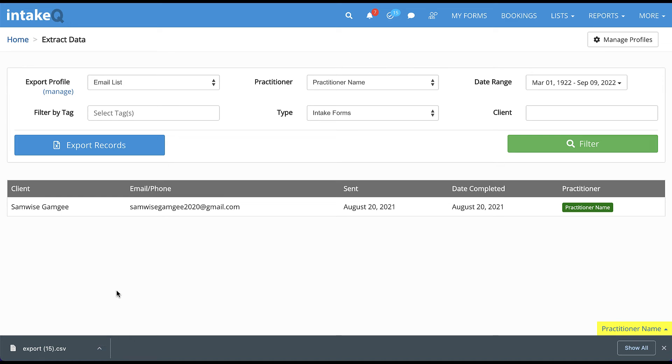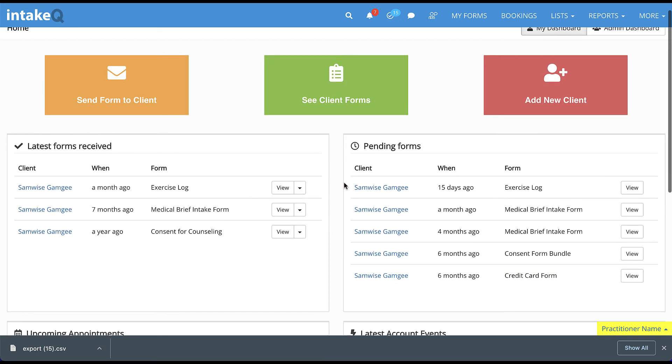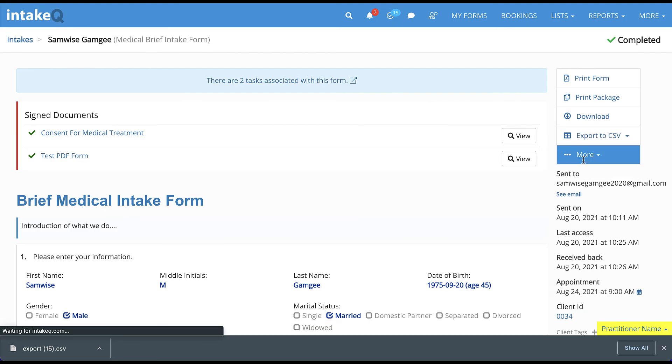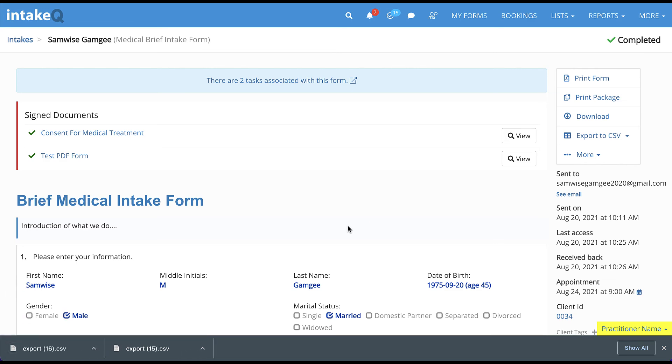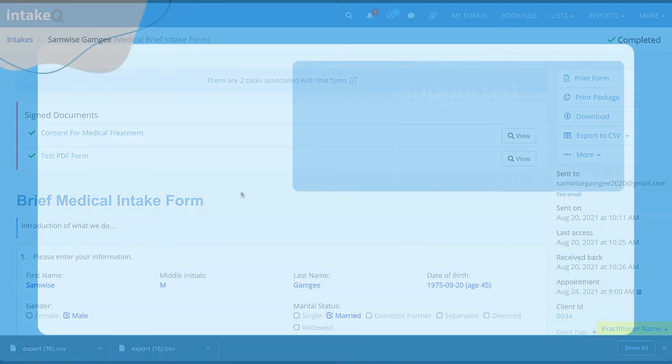In the case that you want to export a single form to CSV, you can just open a completed form and click on the Export to CSV button on the right-hand side. Note that this button will only be visible if there is at least one export profile available for that form template.